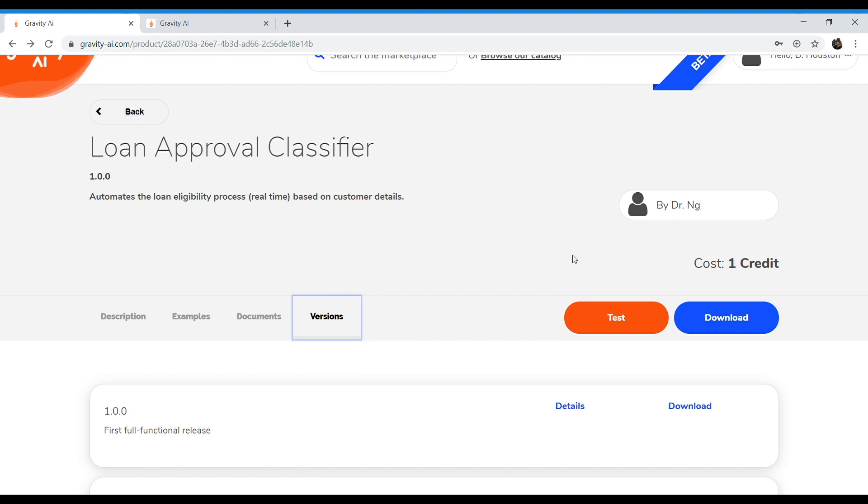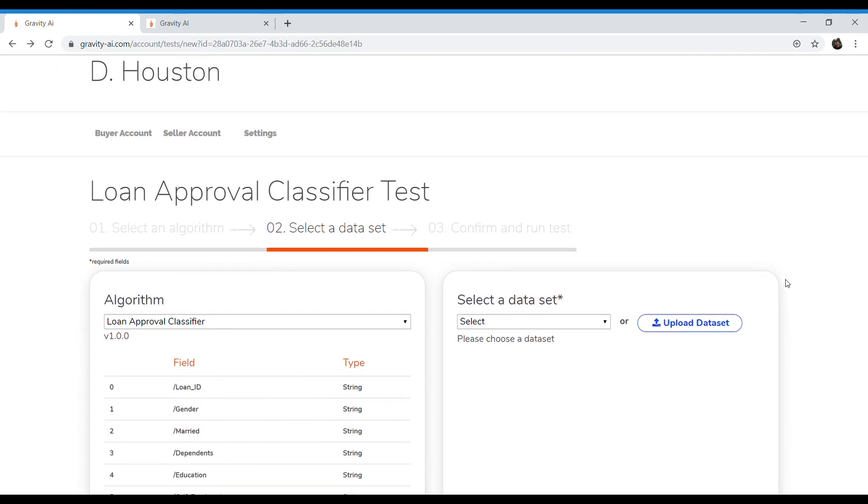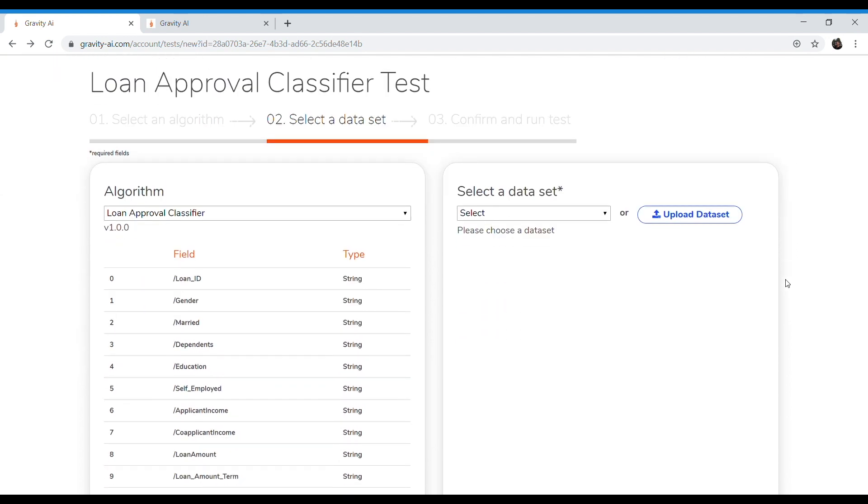The last way that we provide transparency is by allowing you to upload a sample set of data to test right here in the platform prior to downloading the algorithm itself. For this test of the loan approval classifier algorithm, you can see that we've pre-uploaded the algorithm schema that we need to map to.